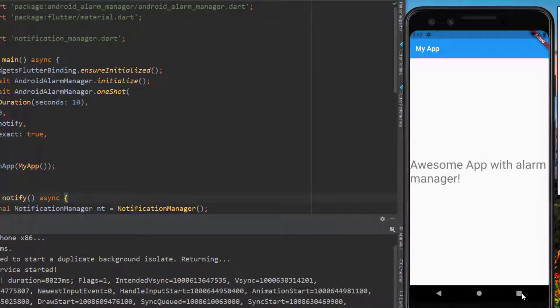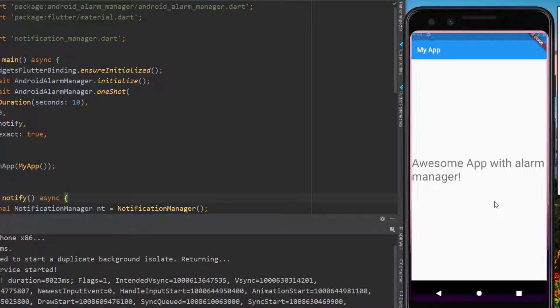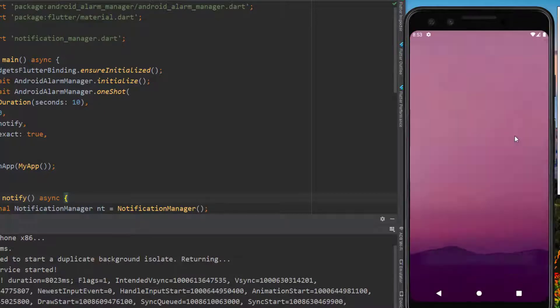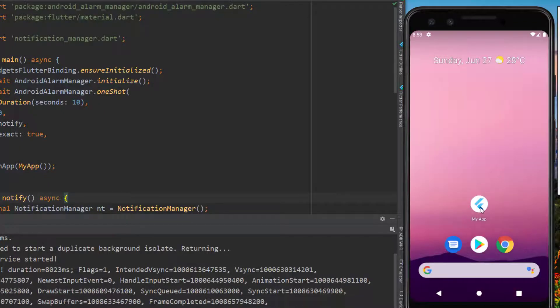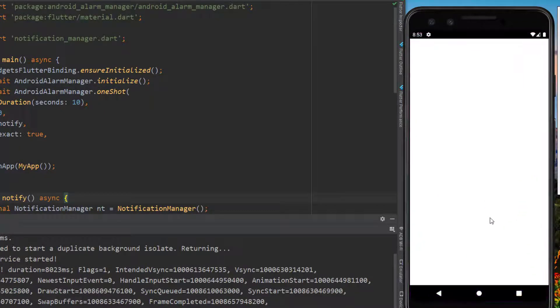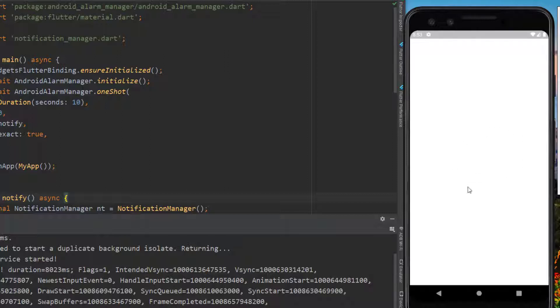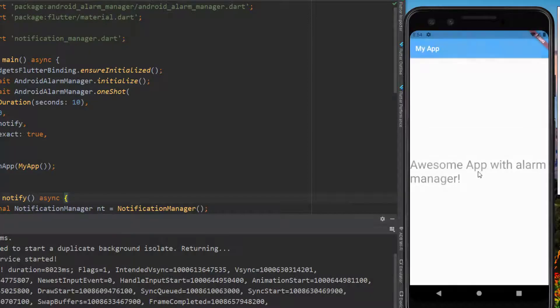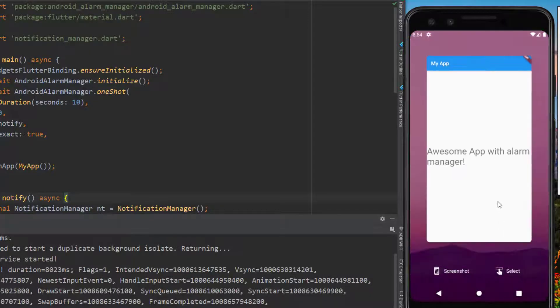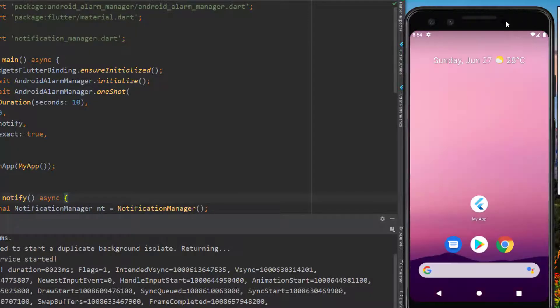Now what I'm going to do is close this application, reopen it, and before we get any notification I'm gonna close this application again to simulate the behavior. Let's wait for the notification now.